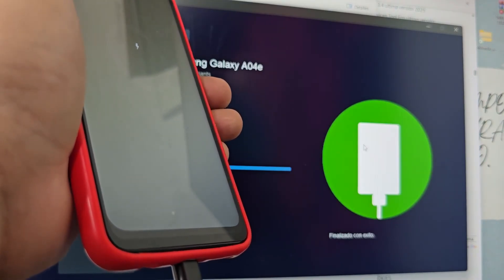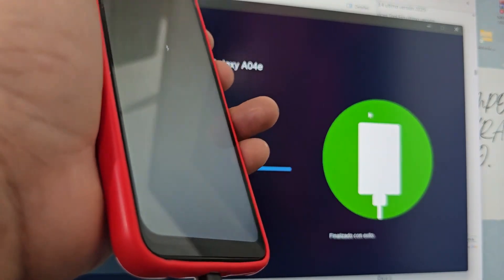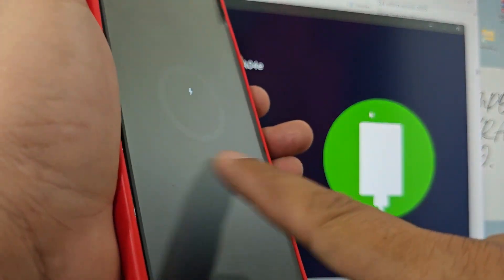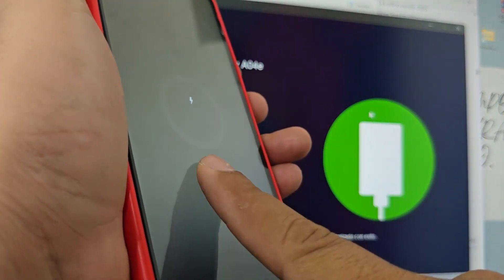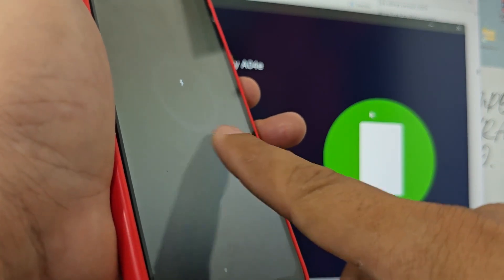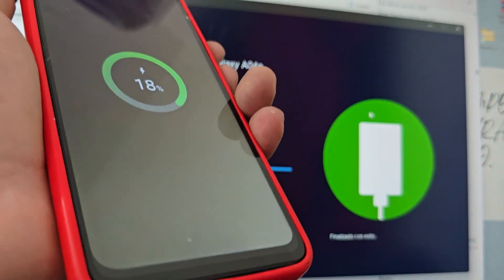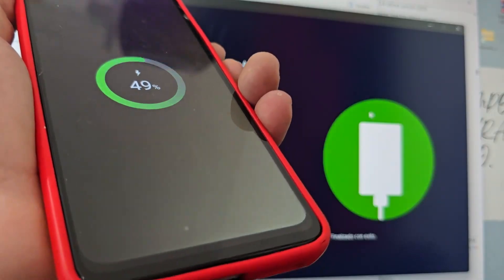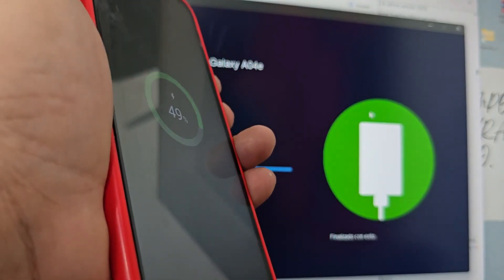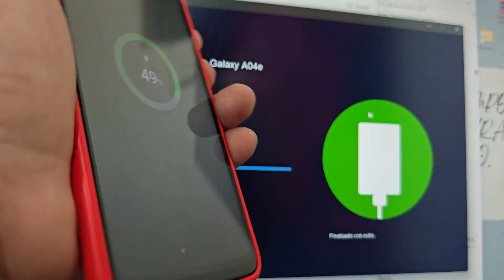Now, if suddenly the charging logo does not appear and nothing comes out, what you are going to do is press the power button and volume down button several times until it shows you the charging logo.